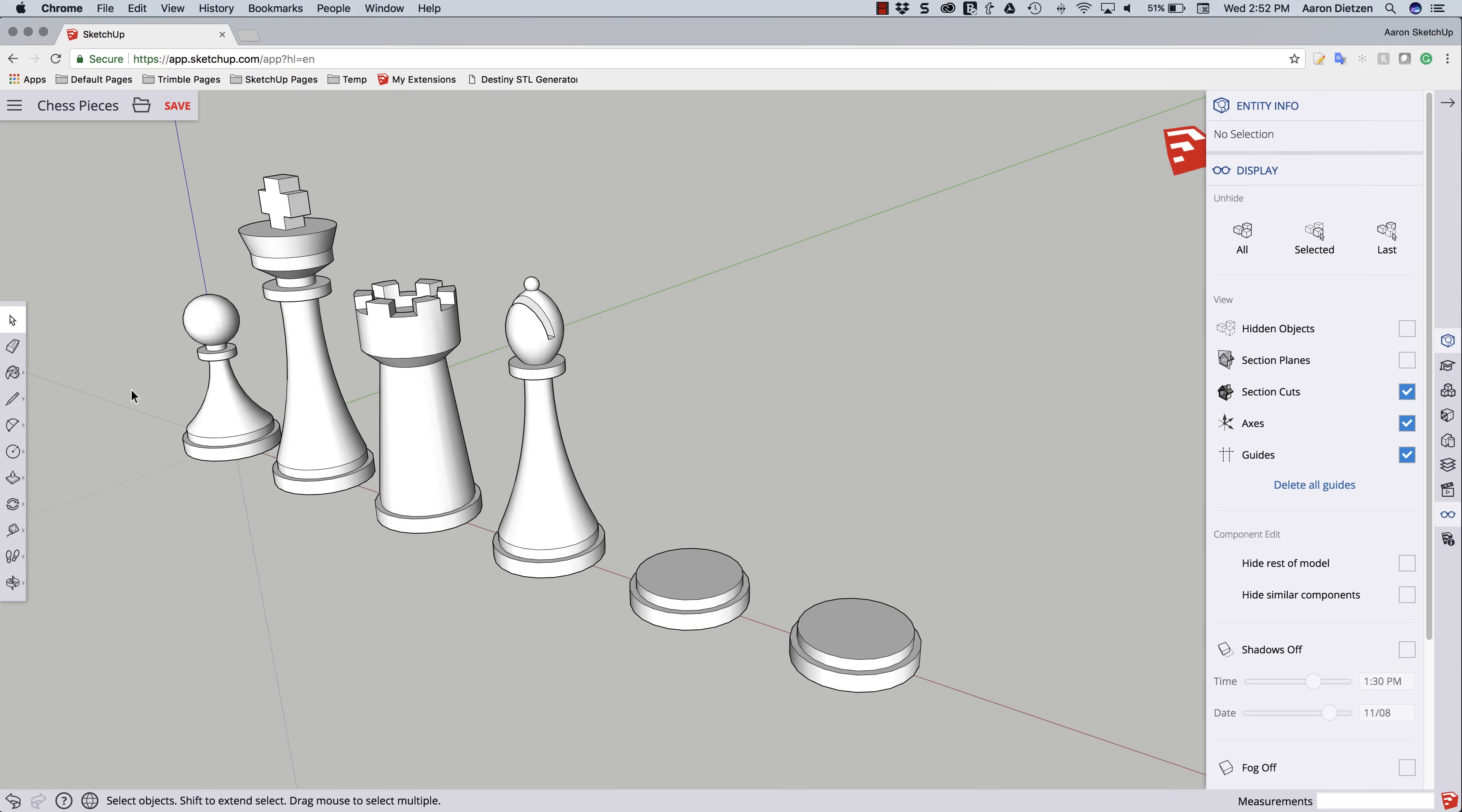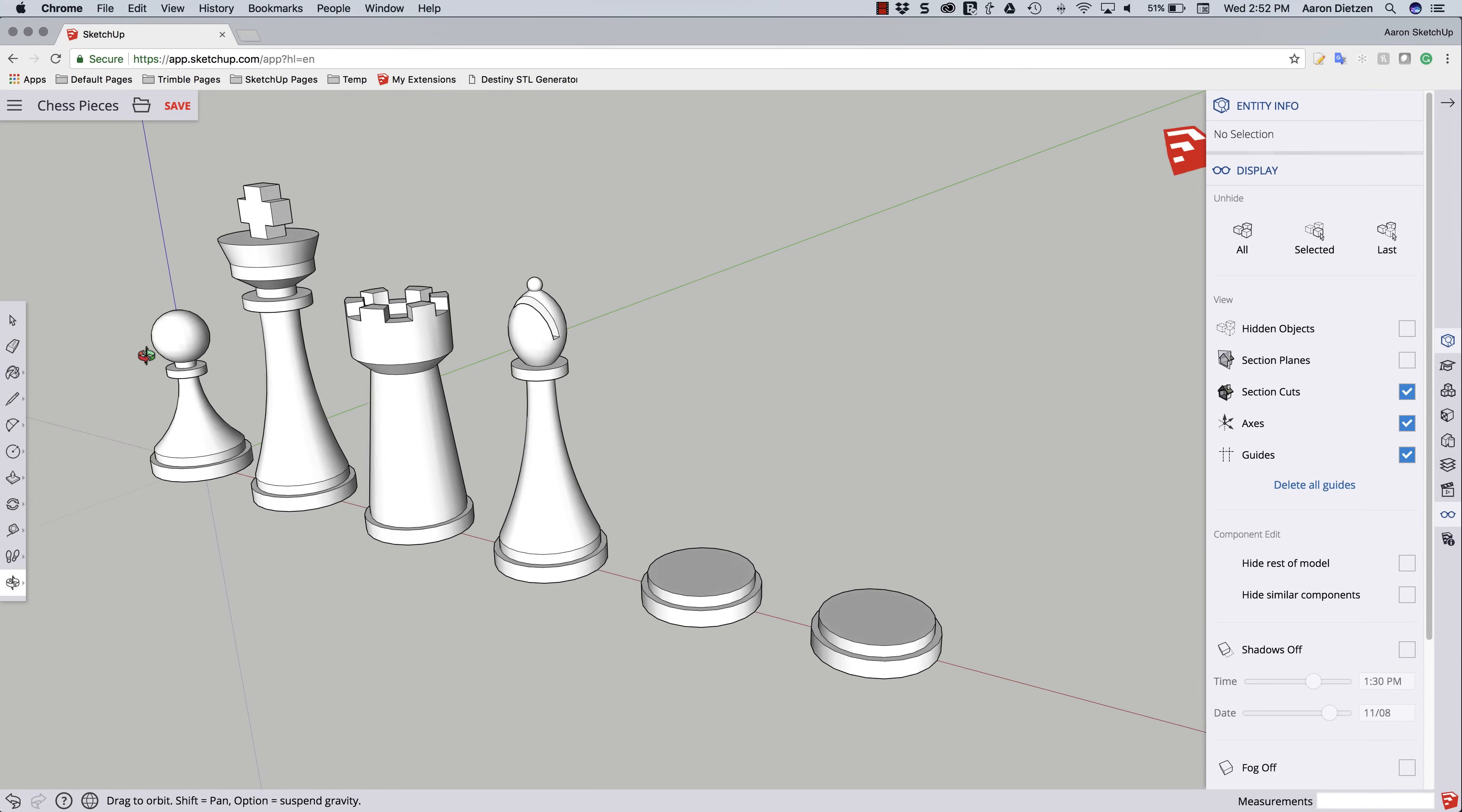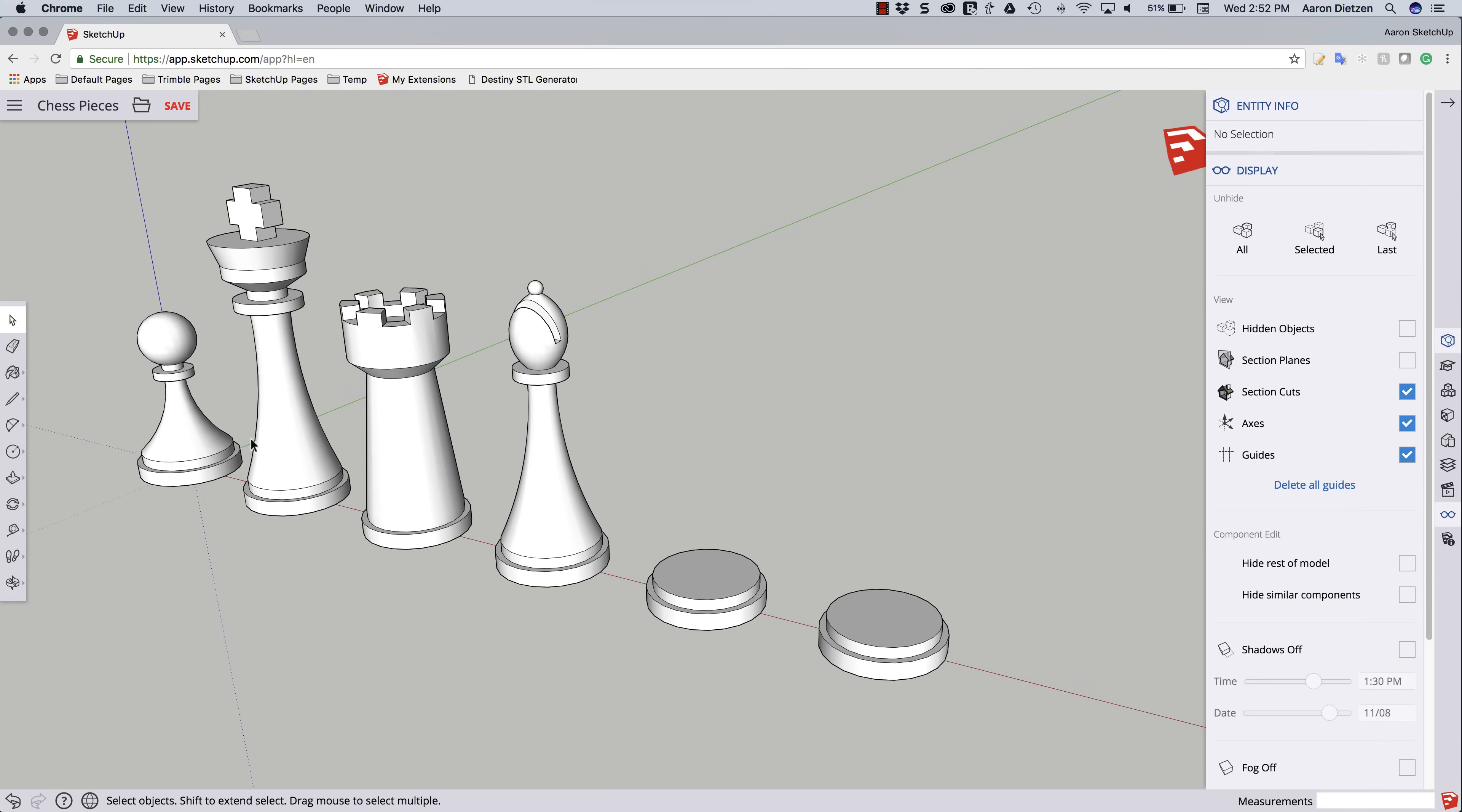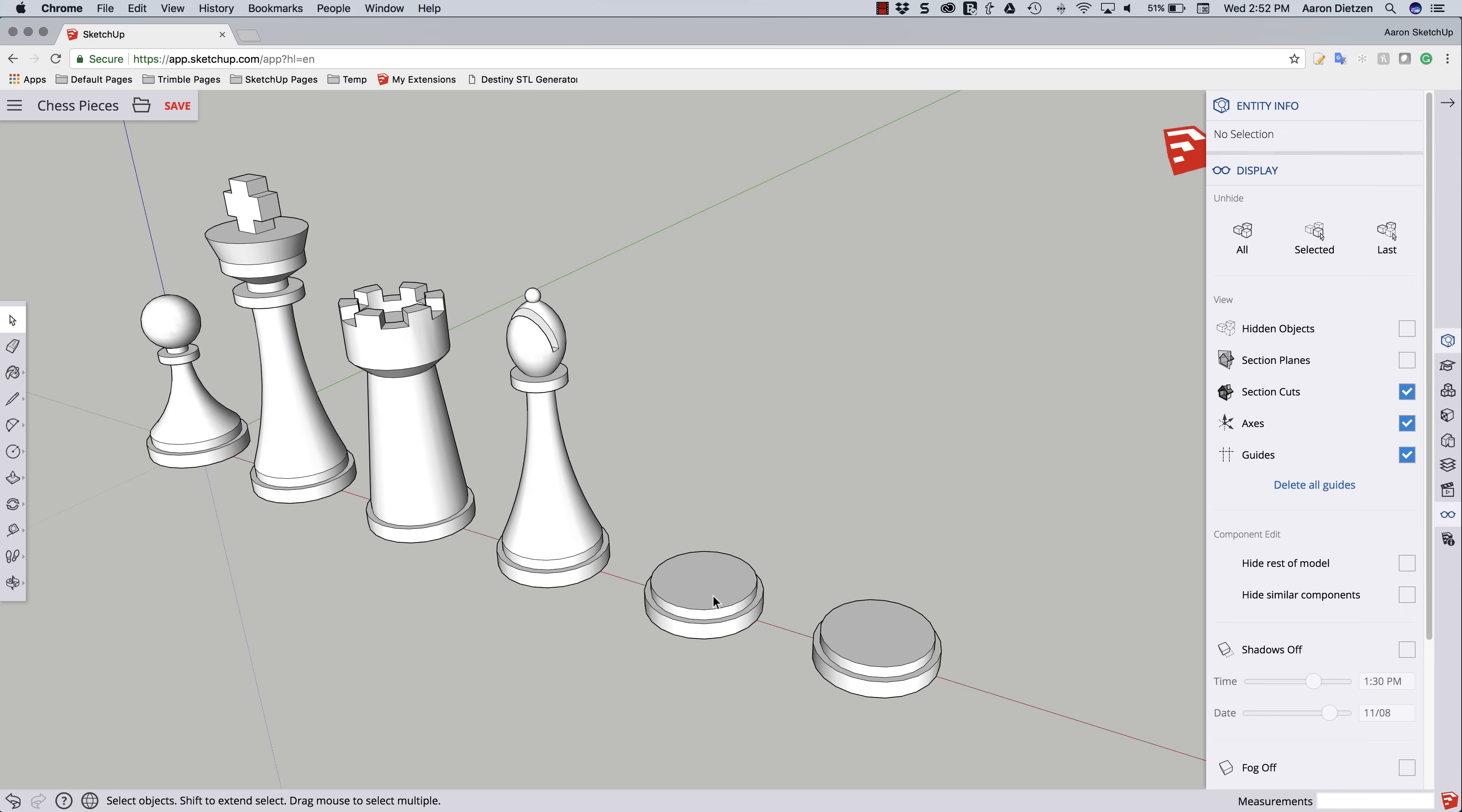Hey guys, this is Aaron. We are working on our fifth chess piece here in our SketchUp Free Chess Set. And this is going to be the Queen. So if you haven't seen the videos for the first four, I recommend you take a look at them down below. We're going to hop right in and build on top of what we've already covered.